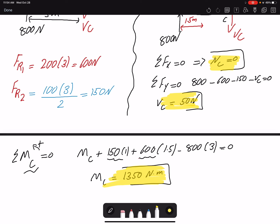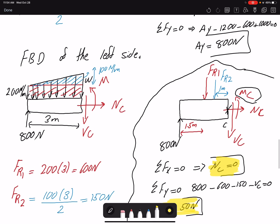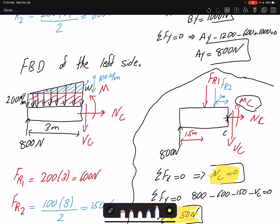The key trick of this problem is that for distributed loading when you make a section cut, you must use the entire distributed loading on that segment and find new resultant forces. You cannot use the resultant forces found for the entire beam, because those were based on the full beam geometry. We only write equilibrium for the left side here, but if you do it for the right side you will get the same answer.